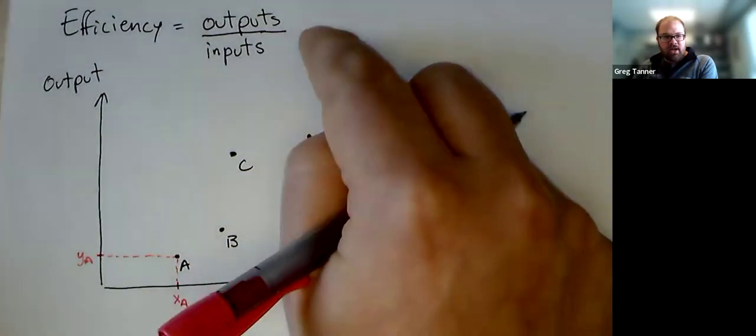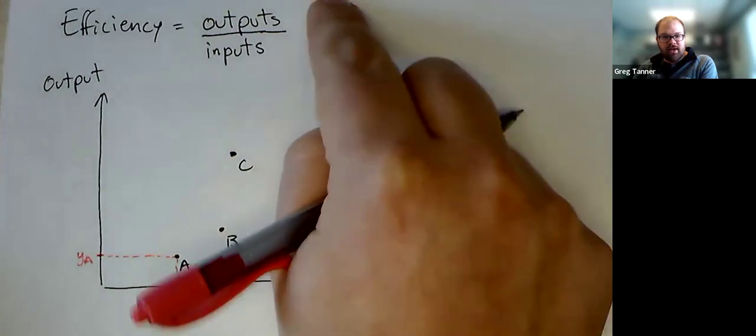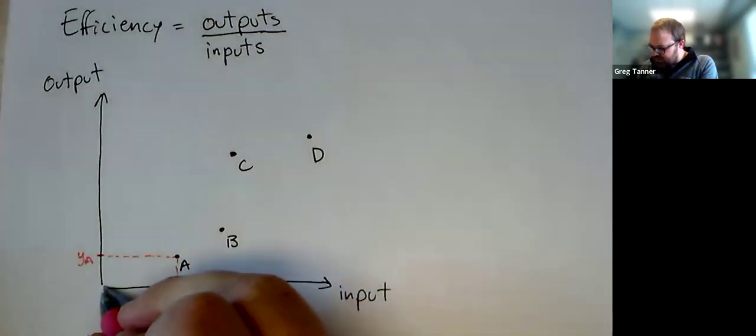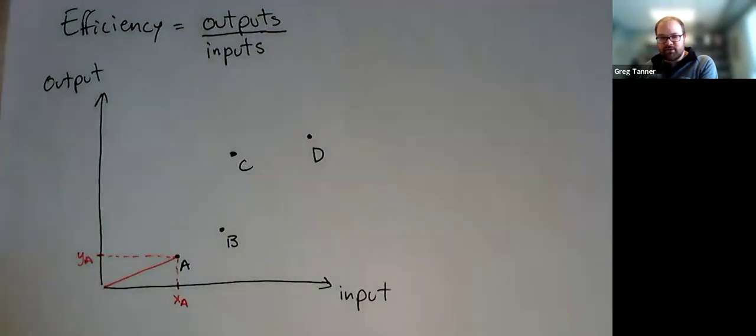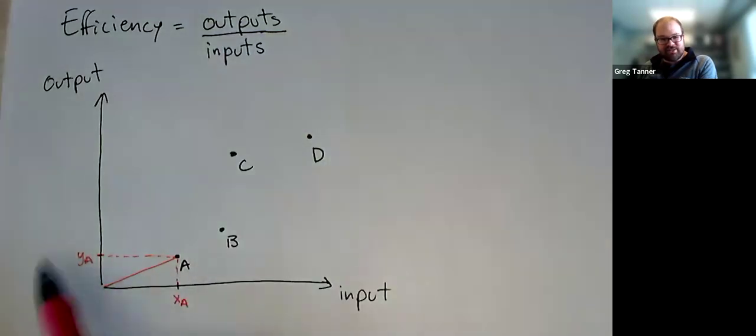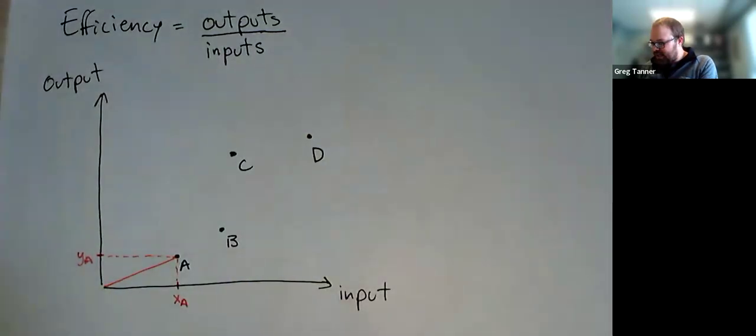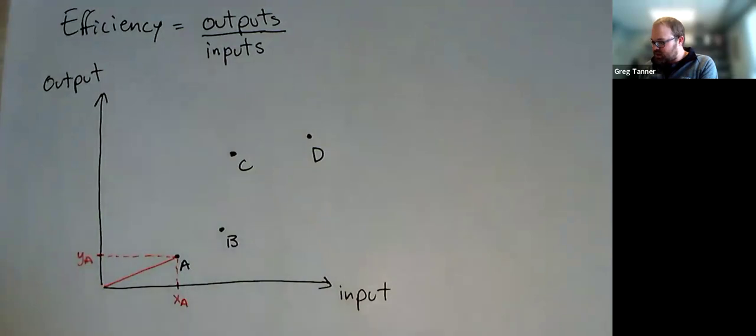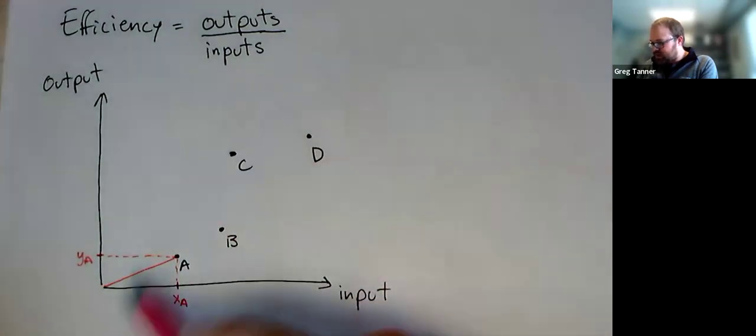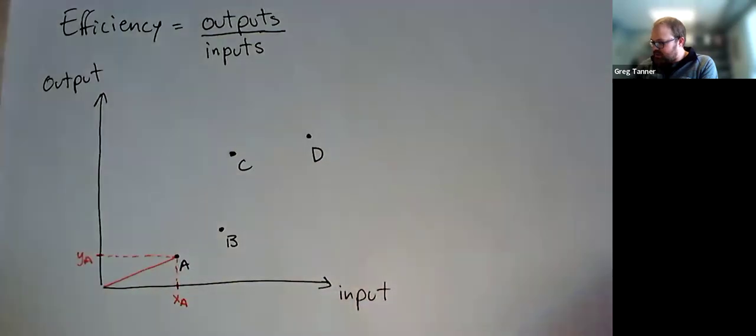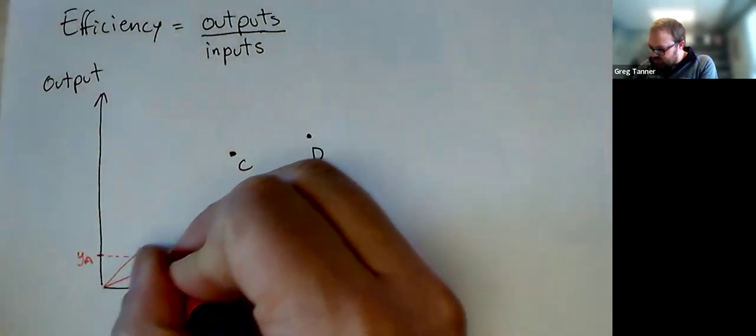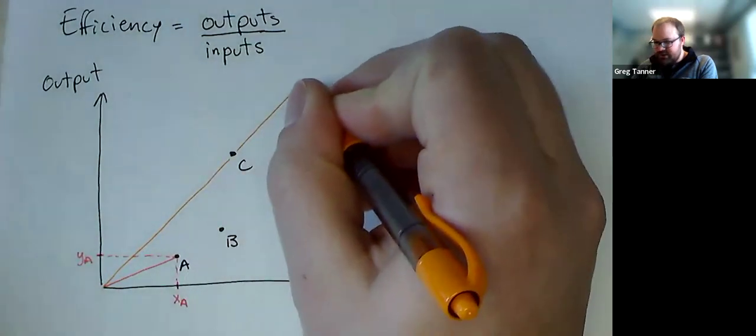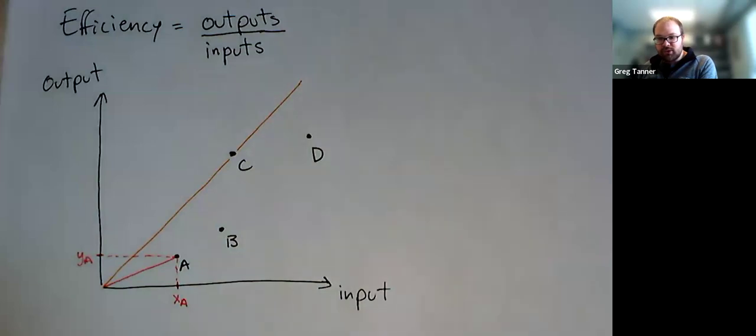And if we think about output over input, that would be YA over XA. That represents the slope of the line from the origin to that point. And so another way to think of efficiency is the slope of the line. And if we have more output and less input, then our line gets steeper. And so comparing these different DMUs, it's not too hard to see that if I draw lines from the origin, the steepest line that I'll get is if I draw a line that goes through C. And all the other DMUs are sort of below that line.